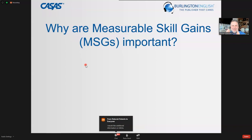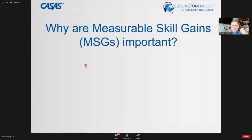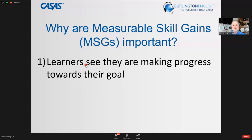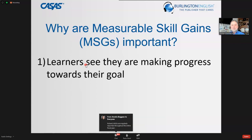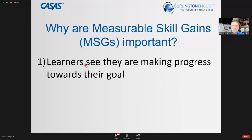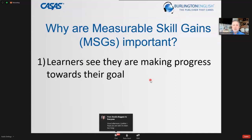Within those WIOA common measures, there's a subset — that's where we get measurable skill gains. They're a kind of check engine light, hopefully in a positive way. They can help if we take the time to work with learners to help them understand what these data points are. In the end, these data points should be showing student success — learners making progress toward their goals, moving from level to level through the educational functioning levels.